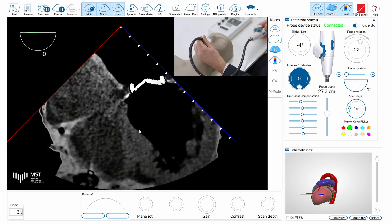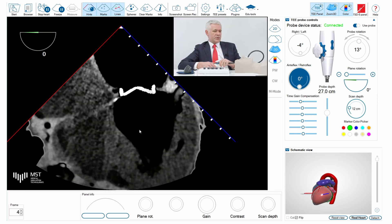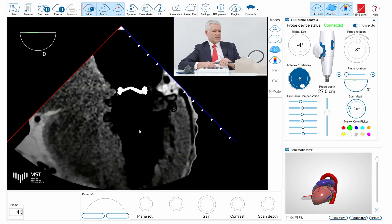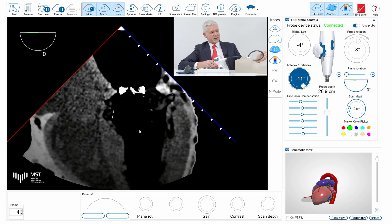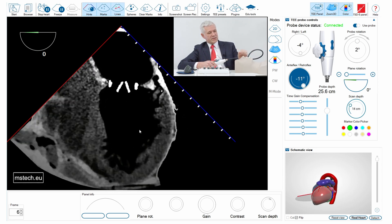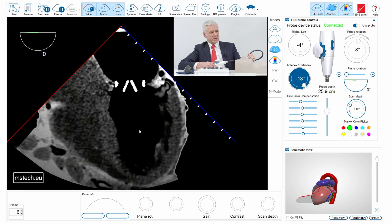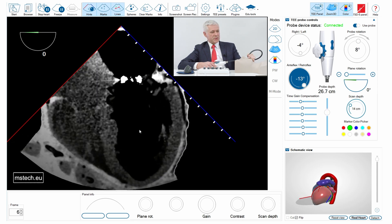So here is the four chamber view. I'll do a slight retroflex just to make sure that the left ventricle cavity is as long as possible, and I position the valve in the center of the screen.